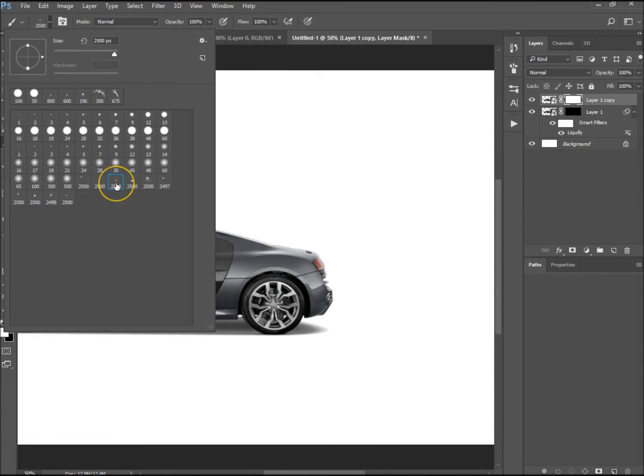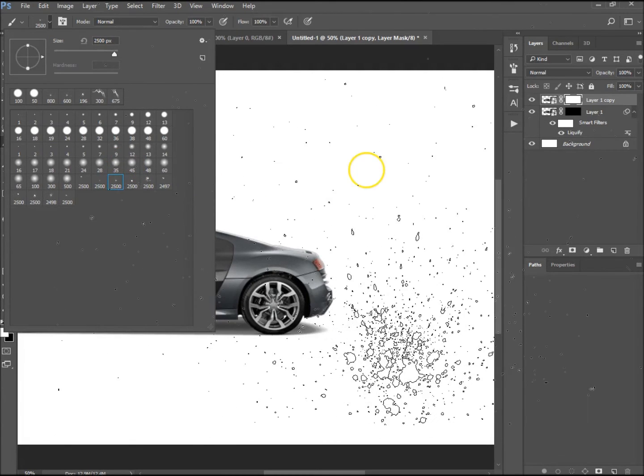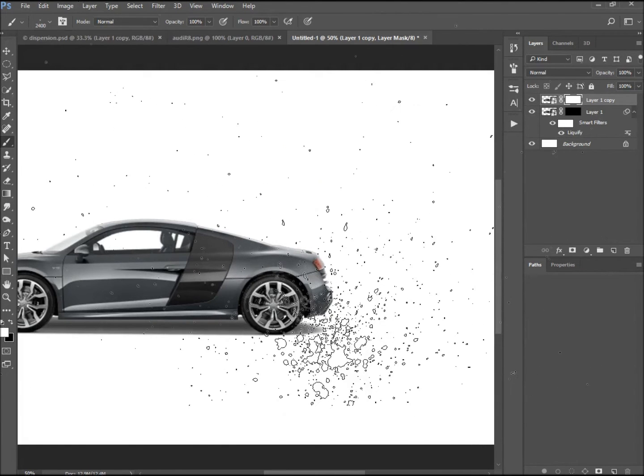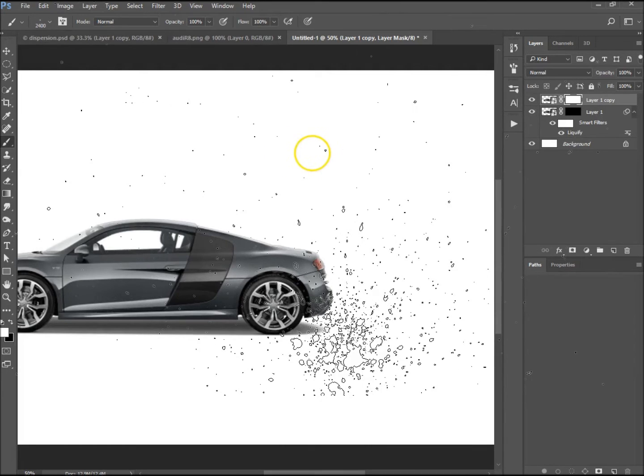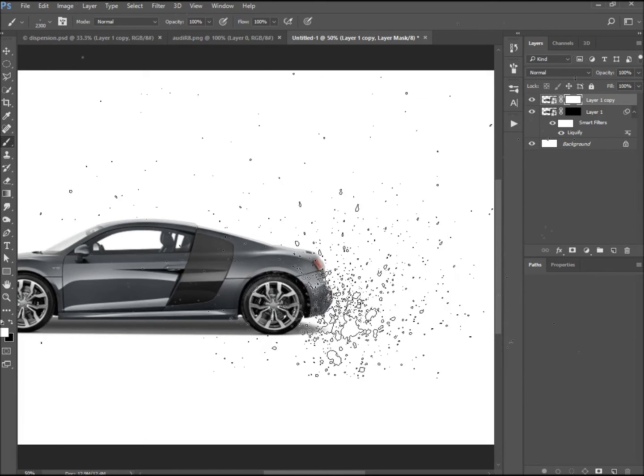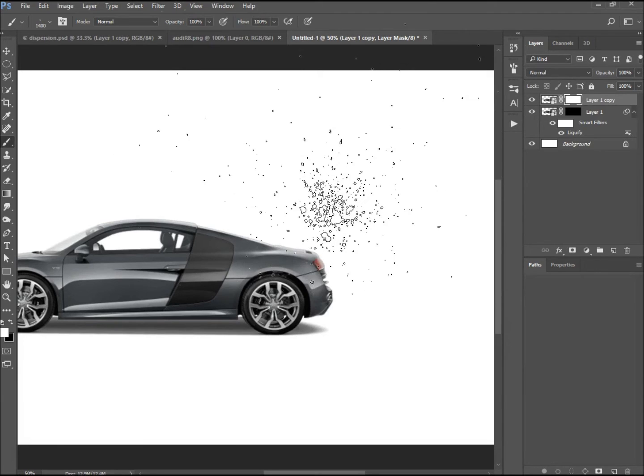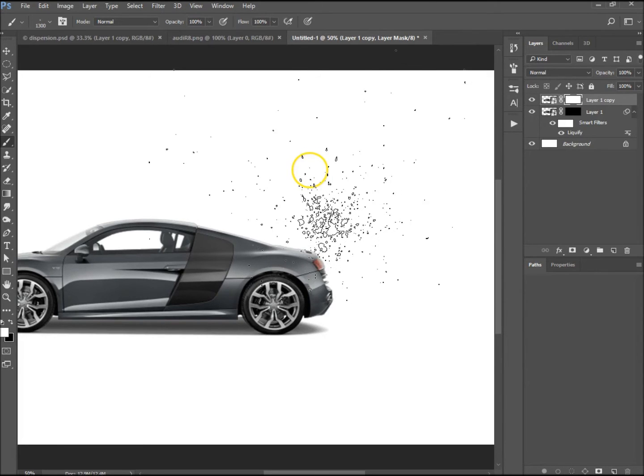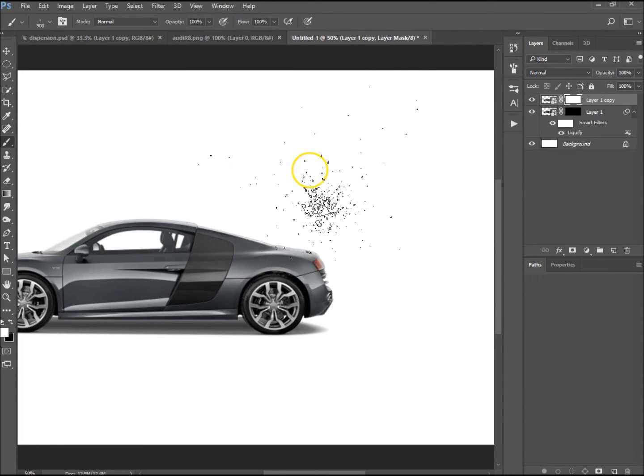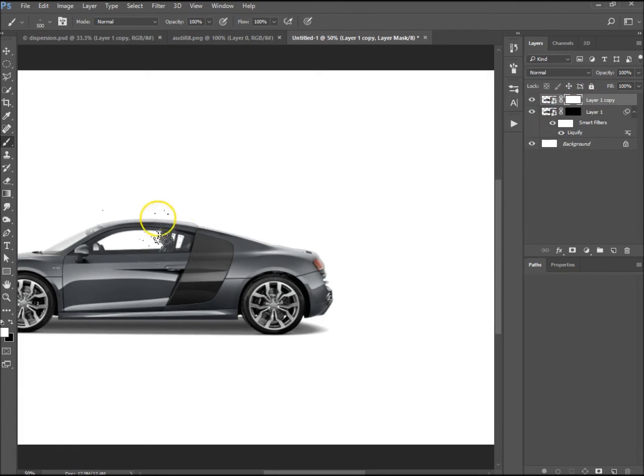That's the one I'm going to be using just over here. You don't want one where the inside of the brush is too solid because it's quite noticeable when you do things like this. I'm just going to decrease the size quite a bit. We want the layer mask selected and we have the white layer mask selected.